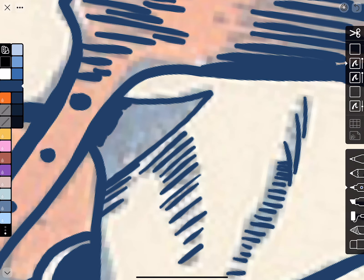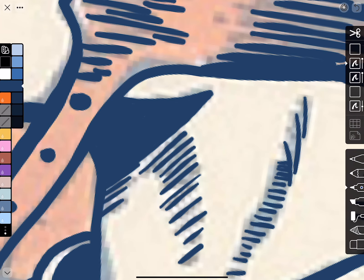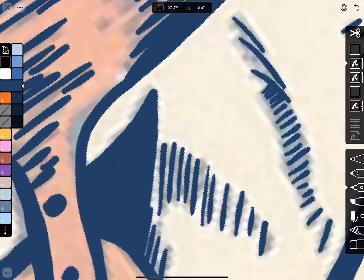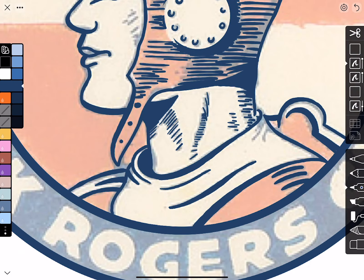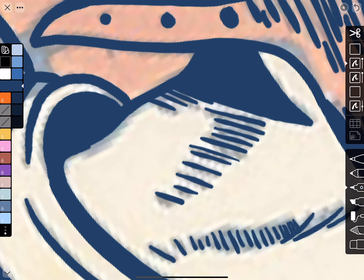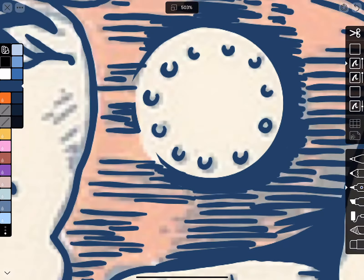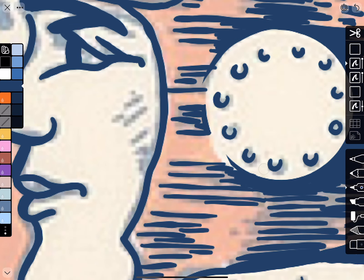If this were real ink you'd have to be a little more careful and purposeful with every stroke. But that's one of the beauties of digital illustration — you have the unforgiving nature of undo. He's got a little bit of shading on his face too.